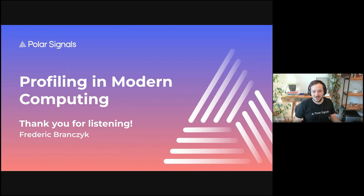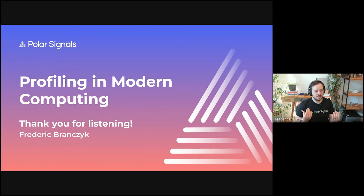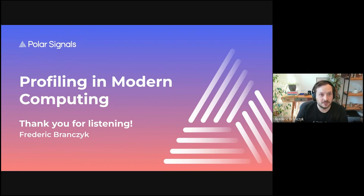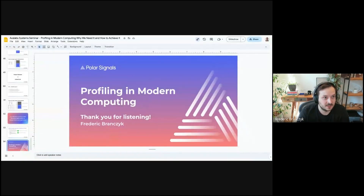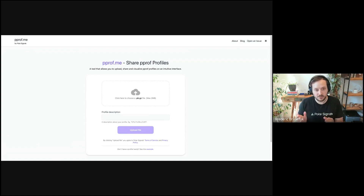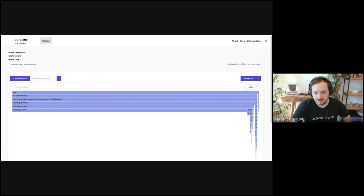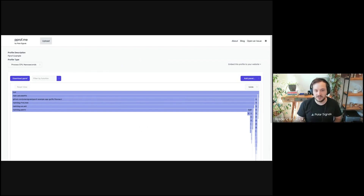For local development, something we do a lot is with micro benchmarks. We created a website called pprof.me. You can run your Go micro benchmarks, output data in the pprof format, and use a CLI called pprof.me to upload it. Then you have a shareable link to profiling data that you can share with your team or on an open source project when reporting an issue. This is actually a free service because it's very cheap to run. For local development, this is most of the time what we do.